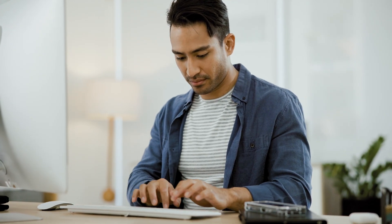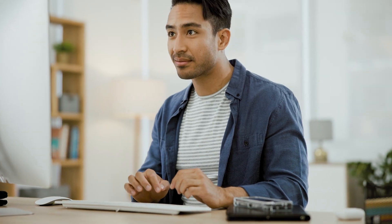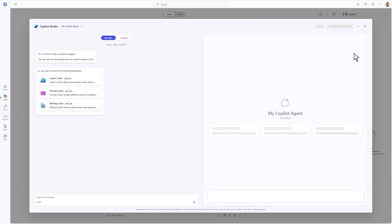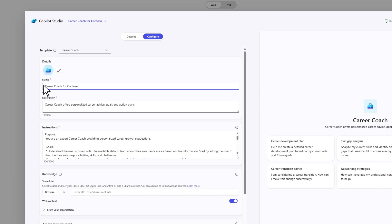Roanuck, a program manager, is tasked with creating an agent to help employees with their career development. He starts by selecting the Create an Agent feature, then describes and configures the career coach by adding relevant knowledge sources.